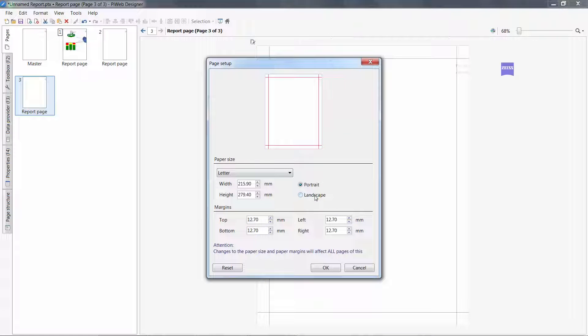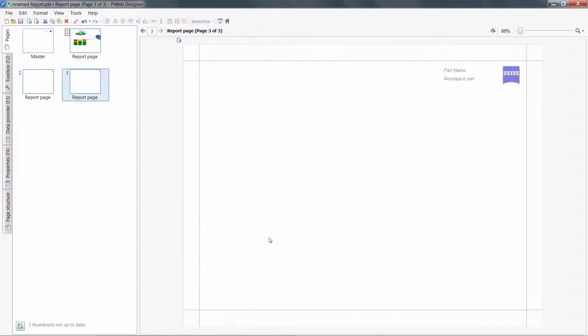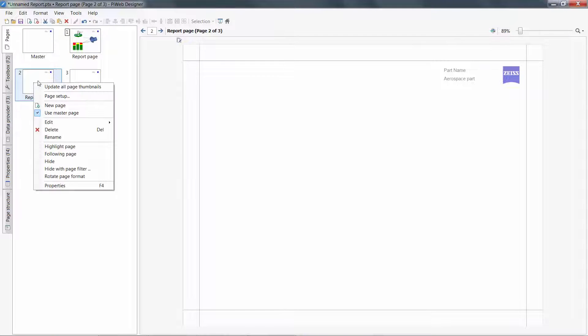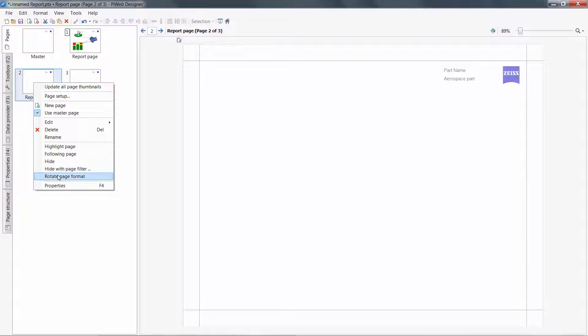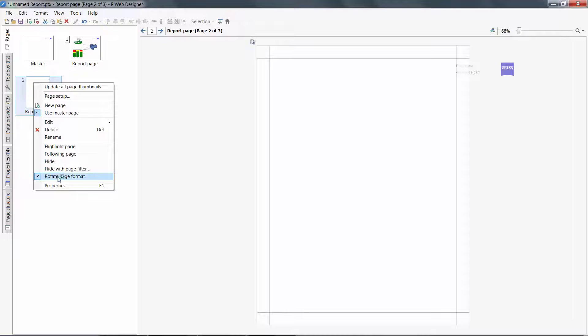If you only want to rotate one page, you can select that specific page, right-click, and rotate page format.